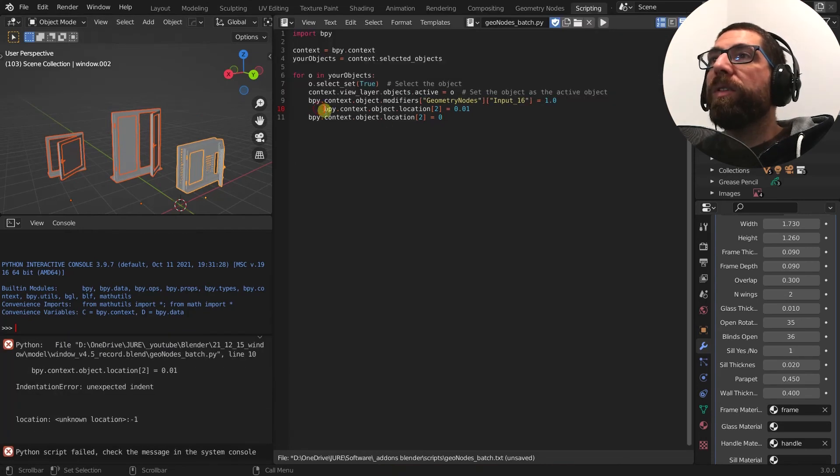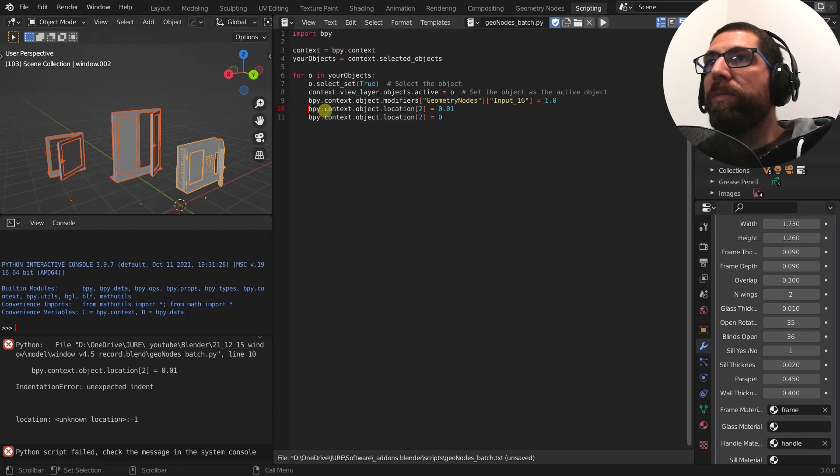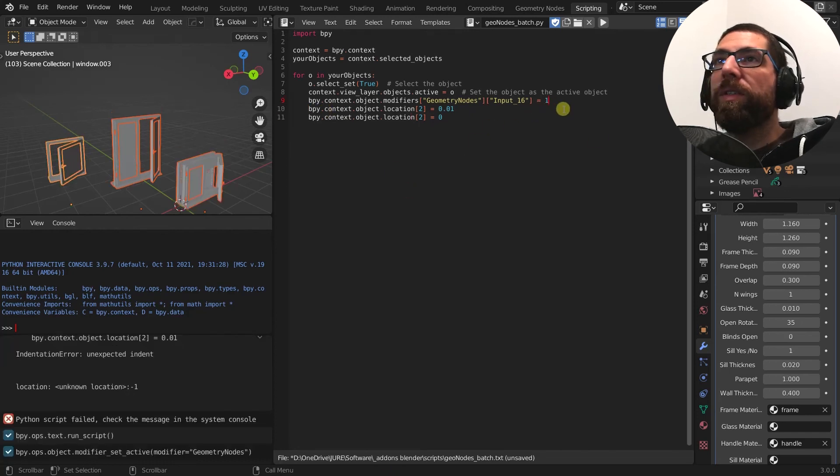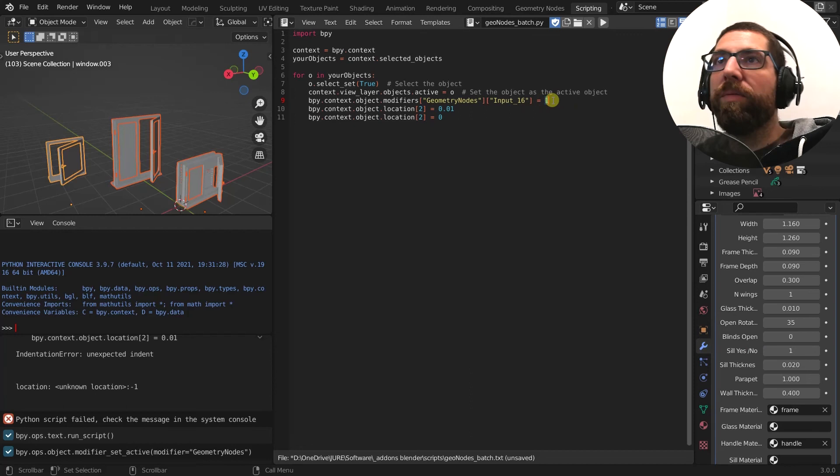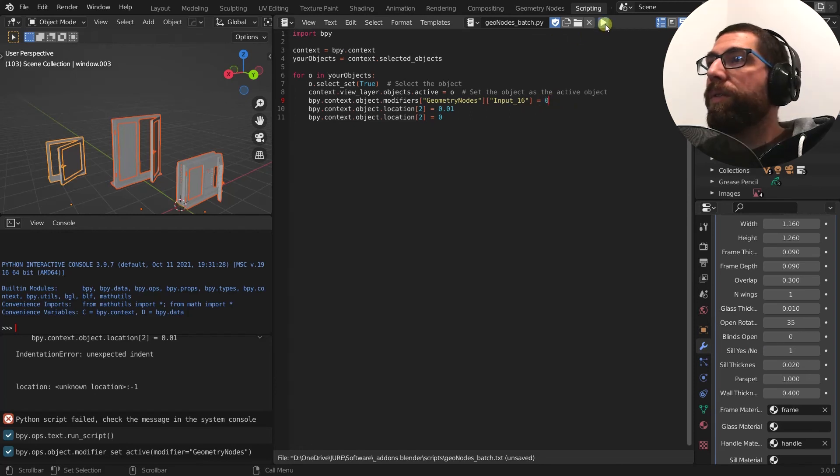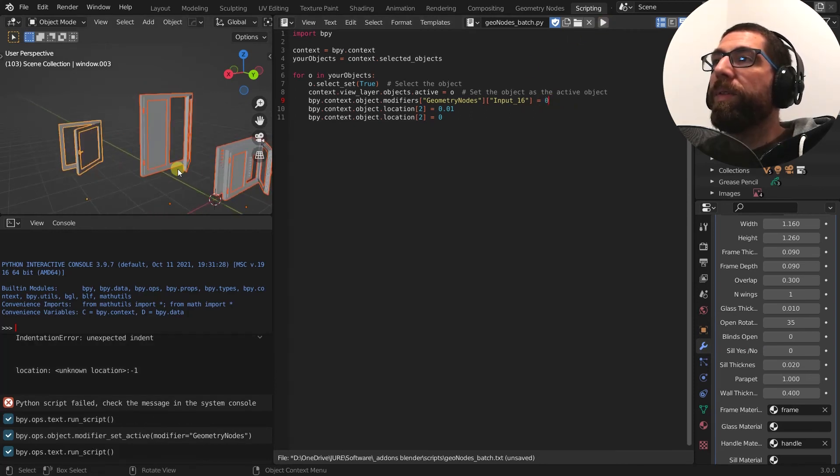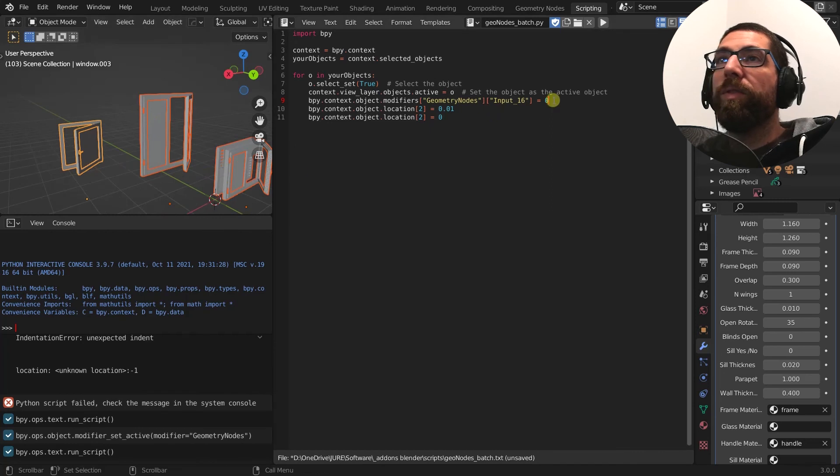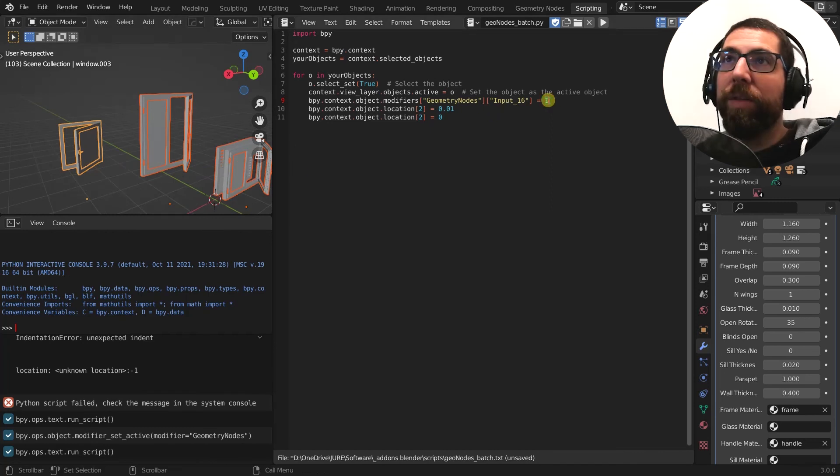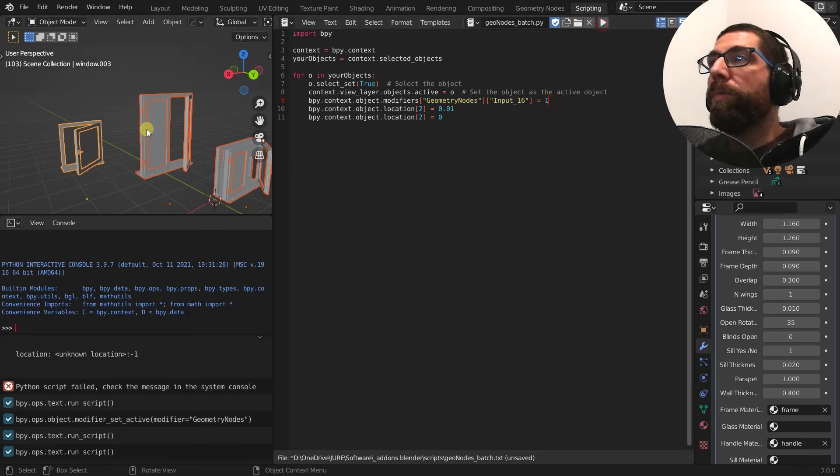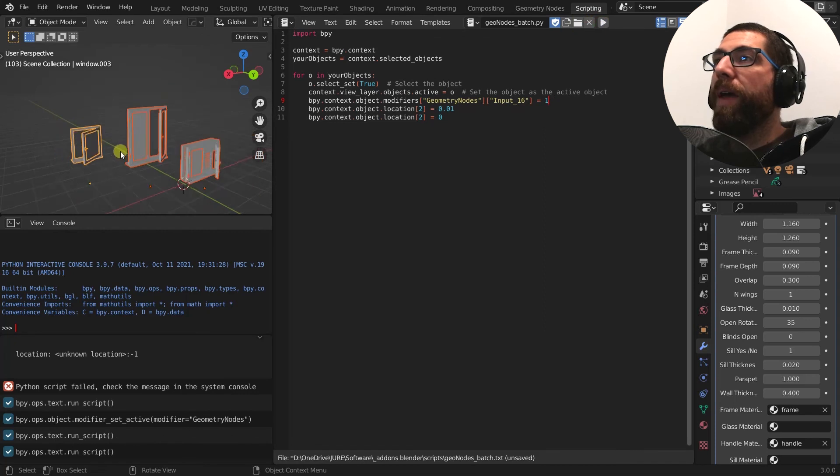Oh, sorry. This is the problem probably. Okay. Now let's, we need to set it to zero and let's do it. Boom. Simple as that. You want it back? Set it to one. Boom. And it's back.